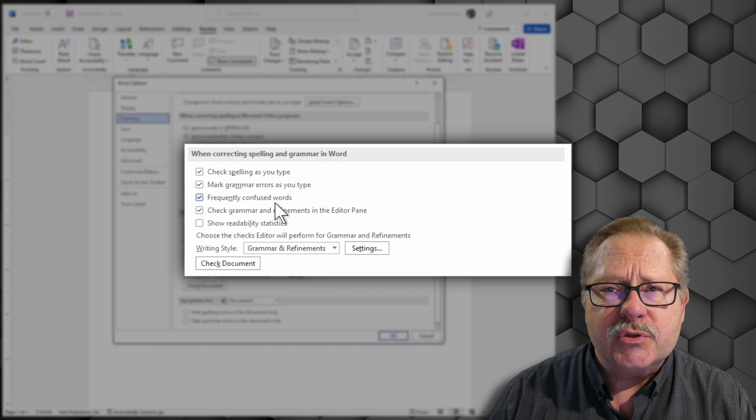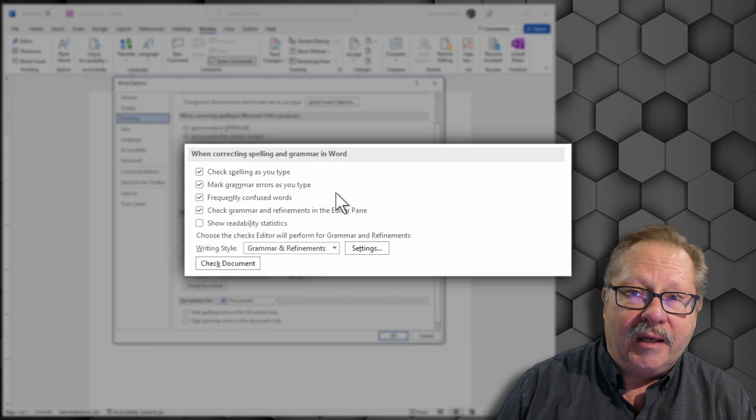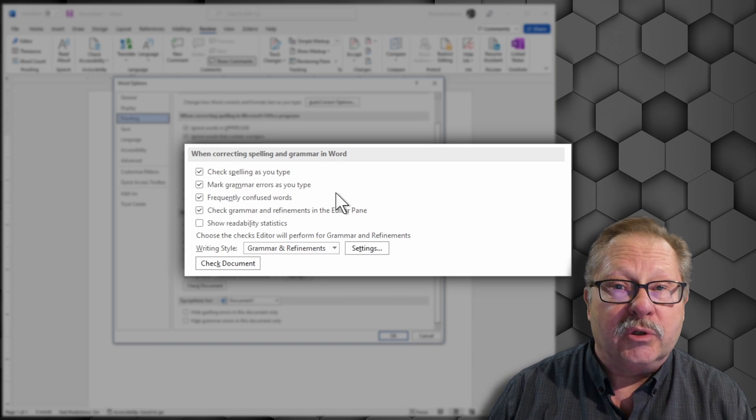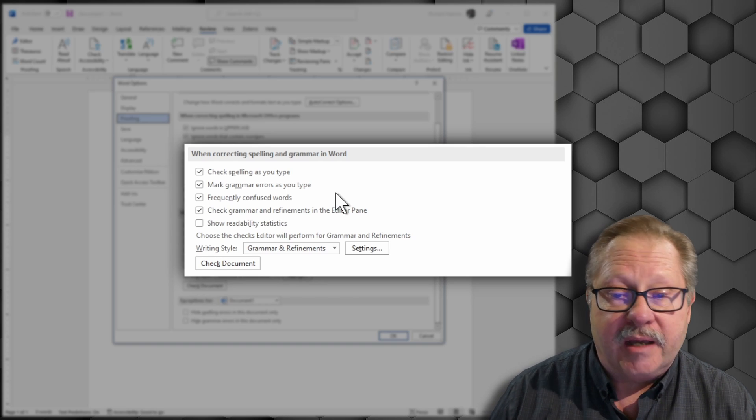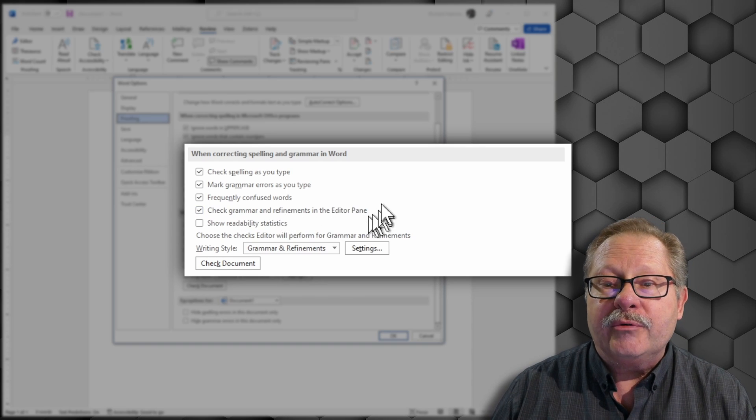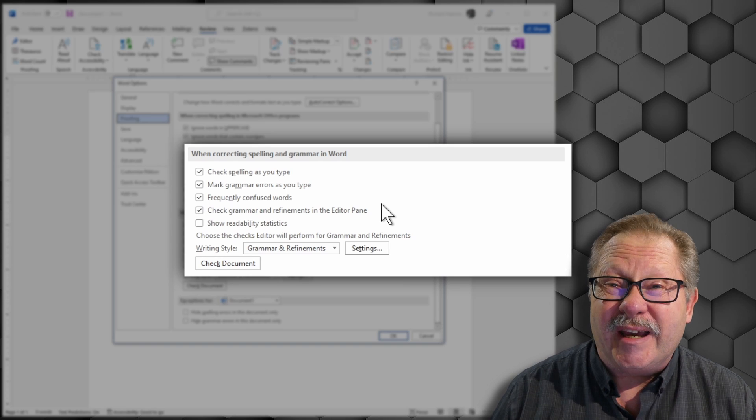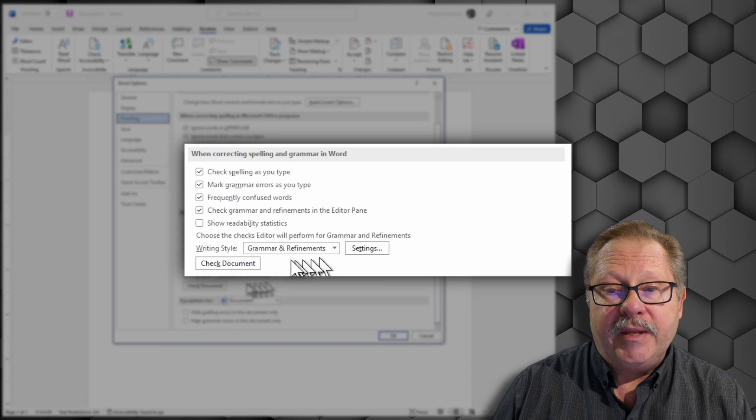Frequently confused words like lay and lie, the two different ways to spell lie, for example. Check the grammar with refinements in the editor pane. We're going to show you the editor pane at the end of this video.